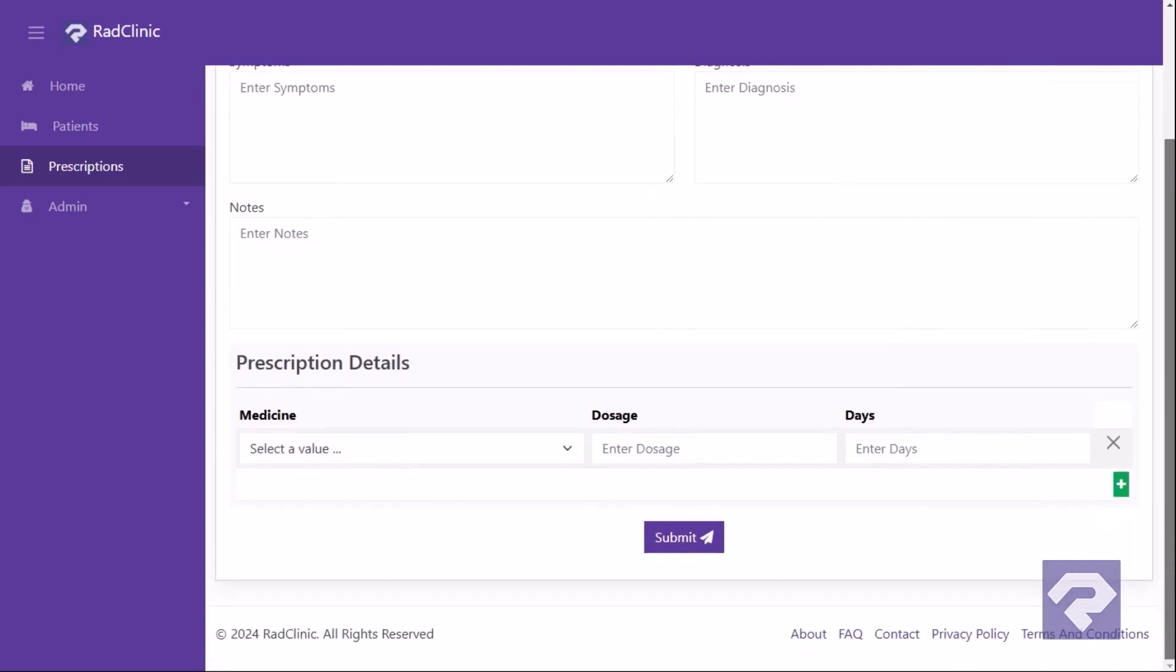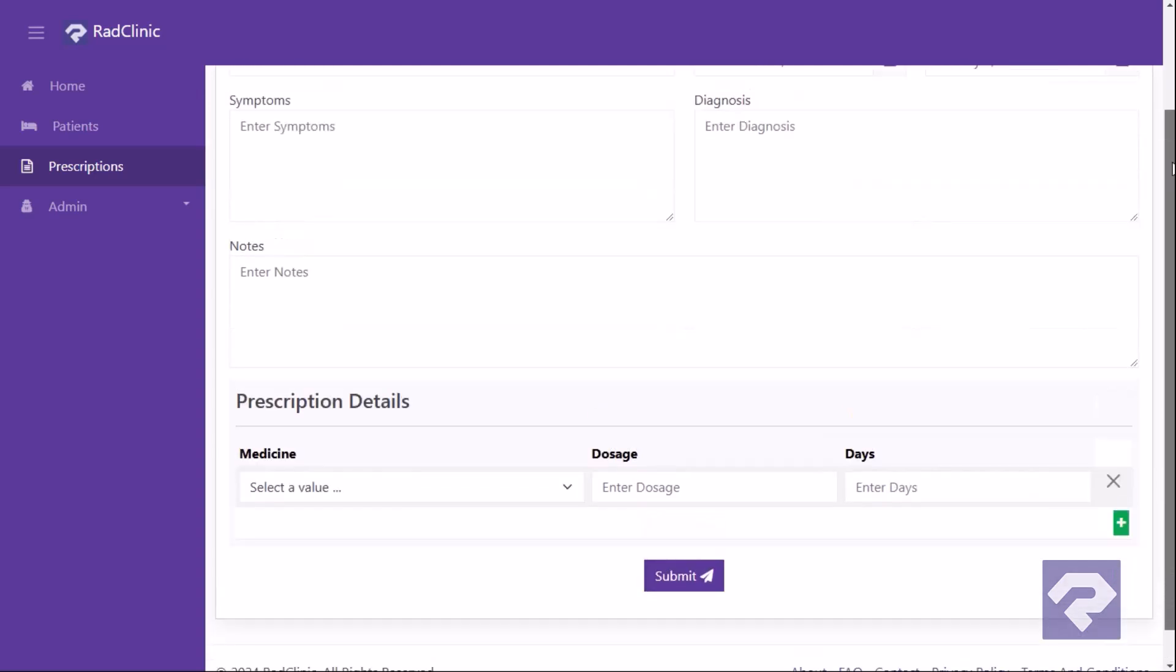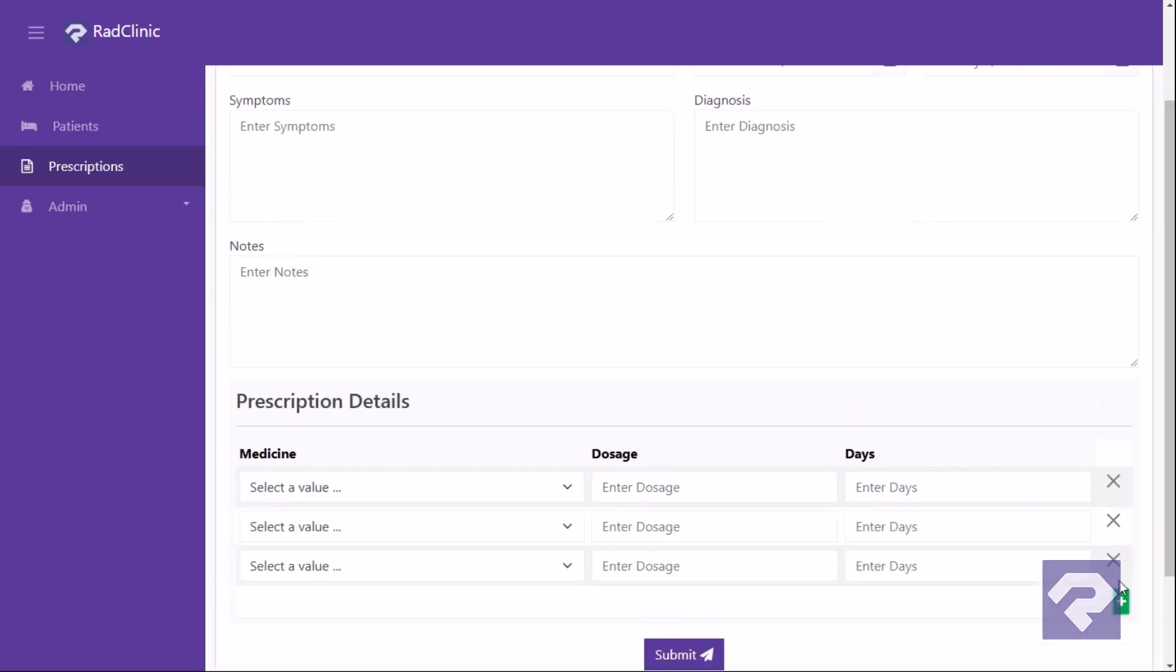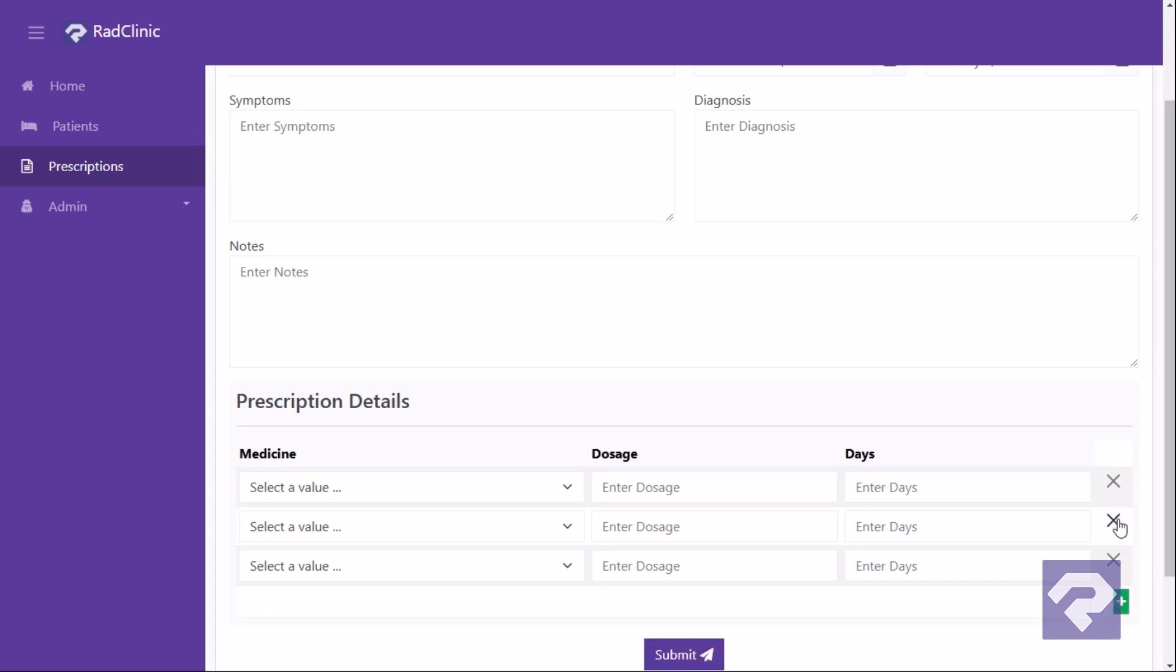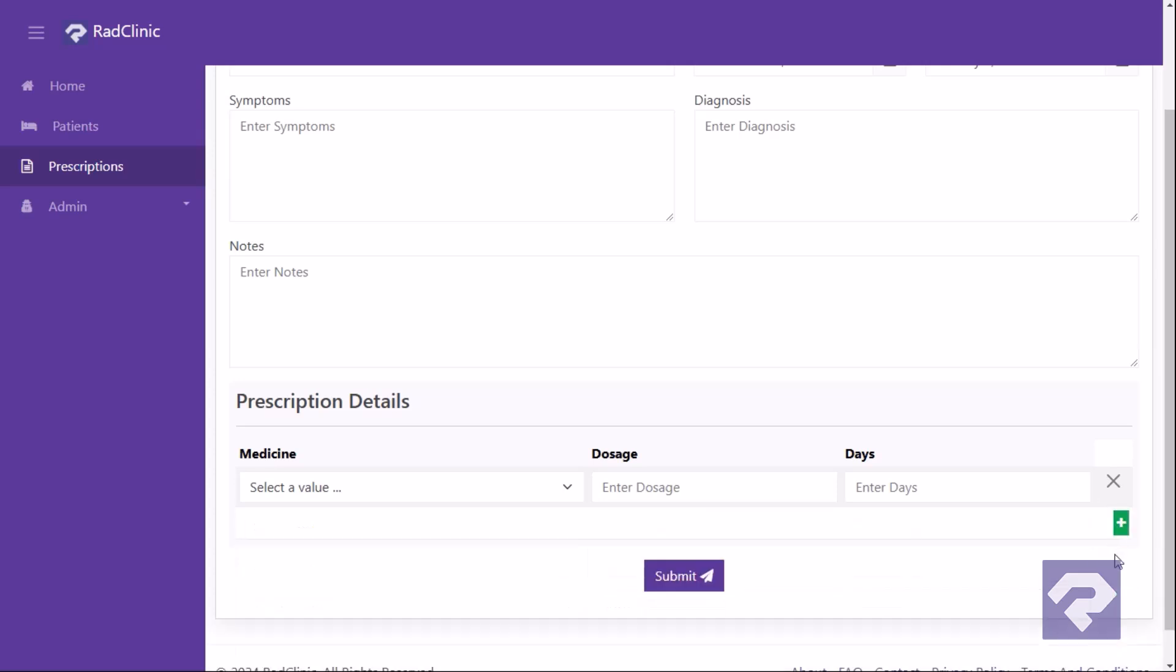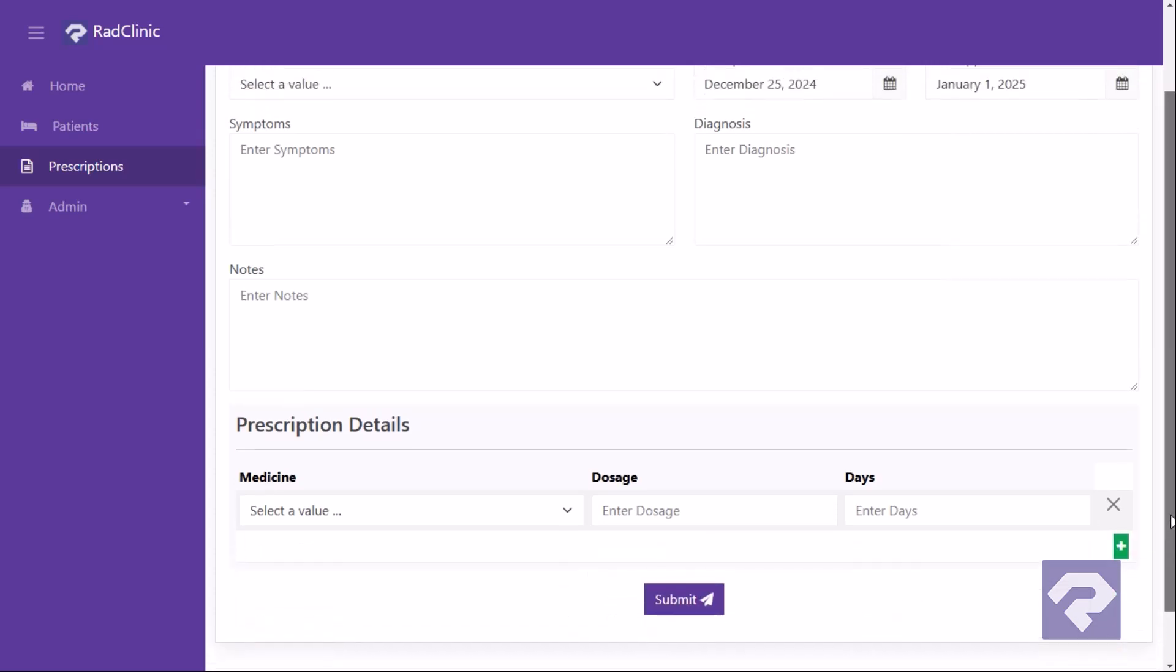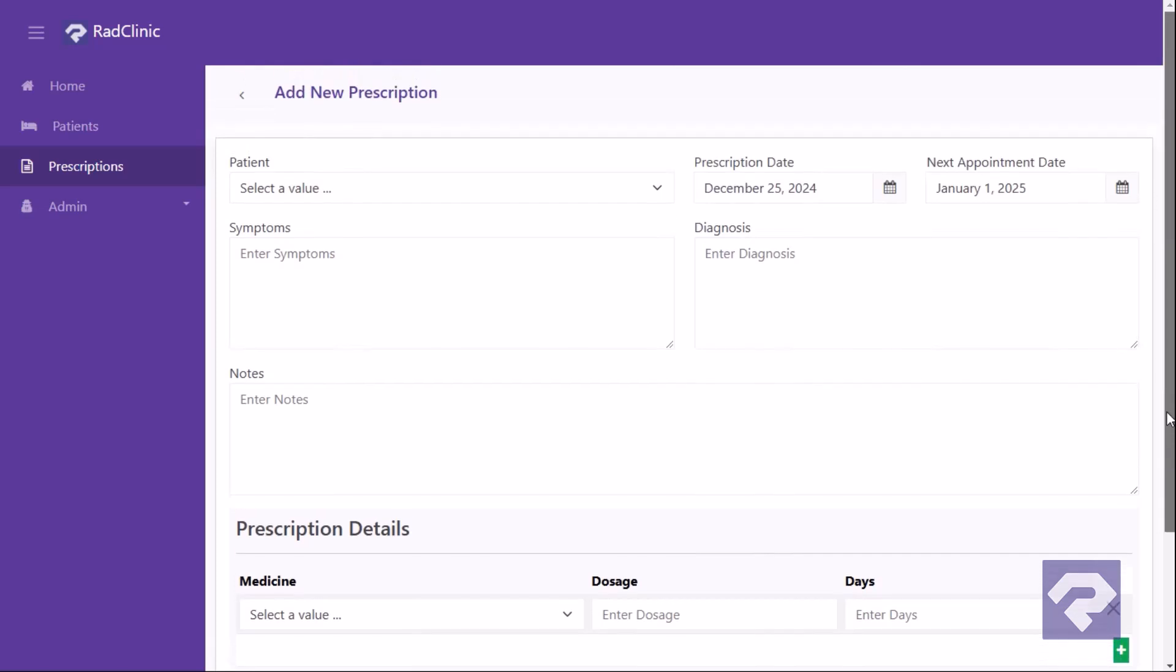Below these, a prescription details form lets the doctor dynamically add rows for details such as medicines, dosages, and duration. Manually coding this functionality would take a lot of time, but with RadSystems Studio it's just a few clicks and you're done. Let me show you how.